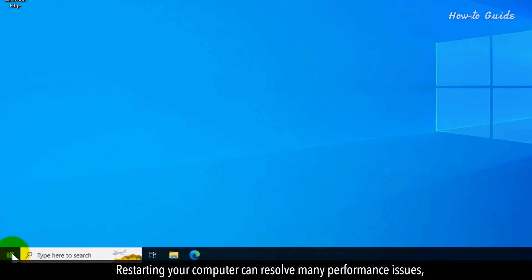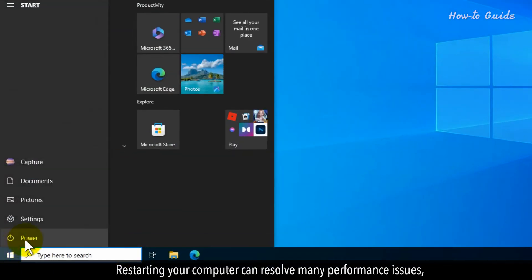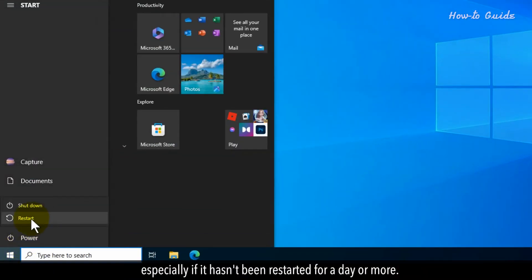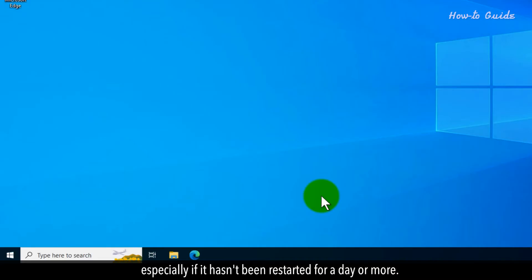Restarting your computer can resolve many performance issues, especially if it hasn't been restarted for a day or more.